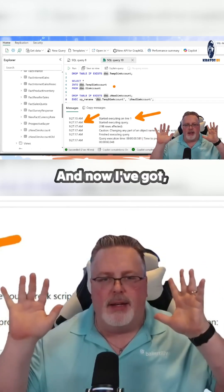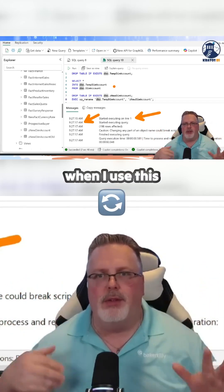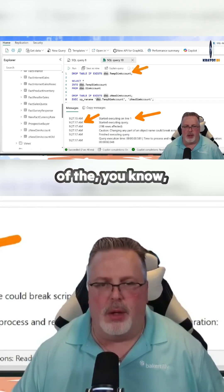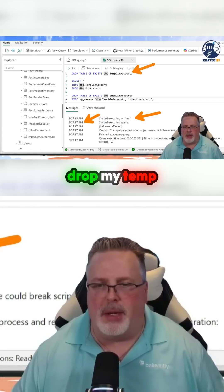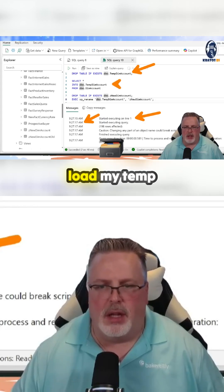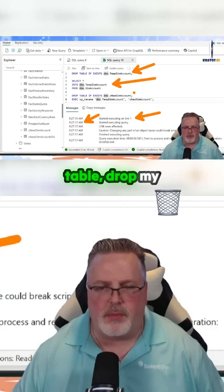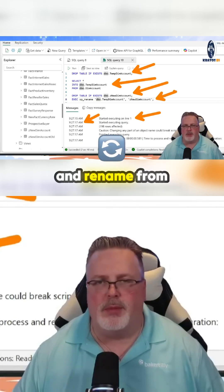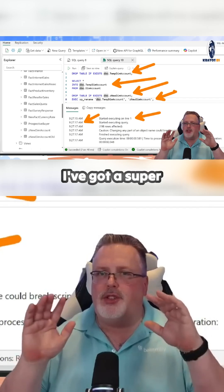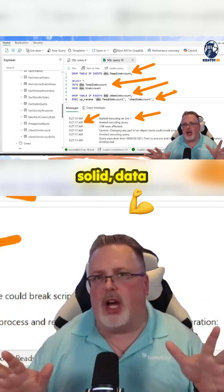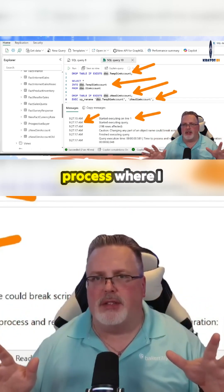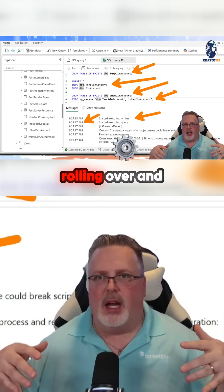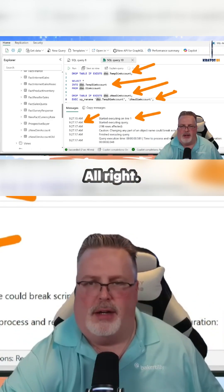And now I've got, when I use this process — drop my temp table if it exists, load my temp table, drop my production table and rename from temp to prod. I've got a super solid data engineering process where I don't have to worry about these things rolling over and breaking apart.